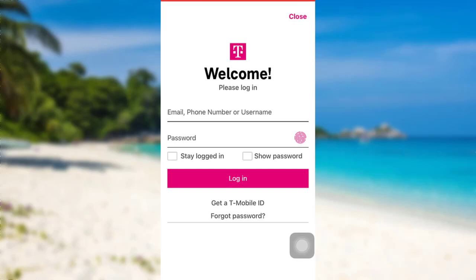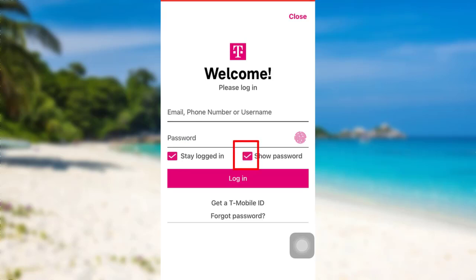You can also stay logged in if you check this box. And if you want to confirm your password, you can check this box in order to see the password. Once you have entered the details correctly, tap on "Login" and that's it.